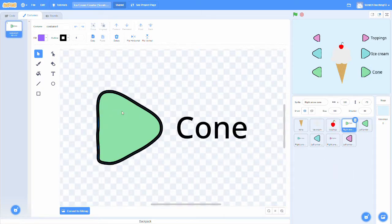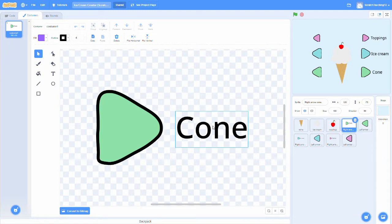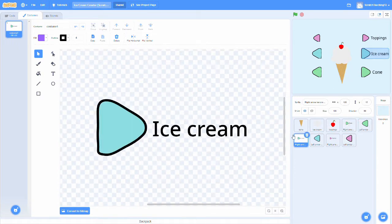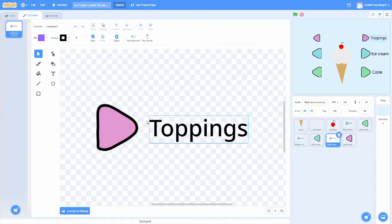For each of these cones, we just made a simple triangle shape and labeled it corresponding to whichever part of the ice cream it's actually going to be controlling. So there's one for the cone, one for the ice cream, and one for the toppings.